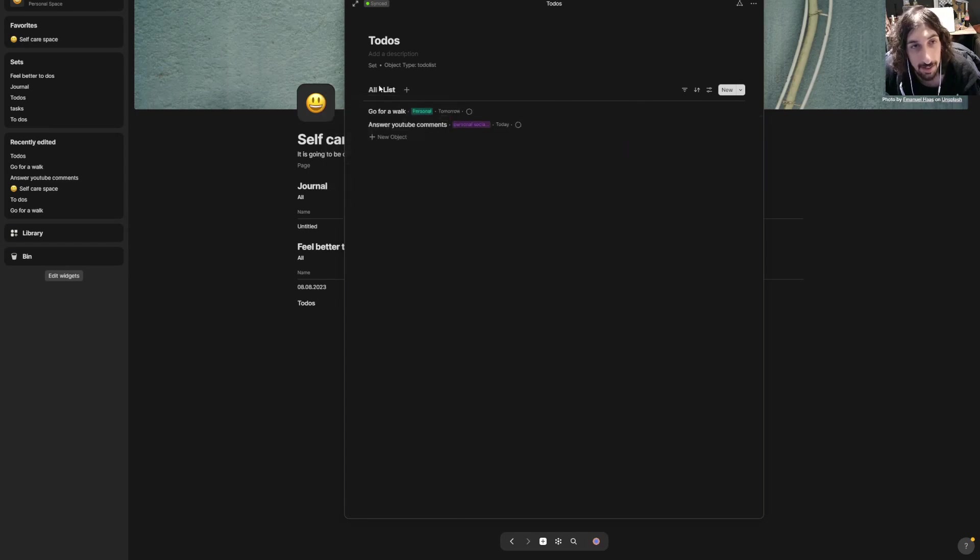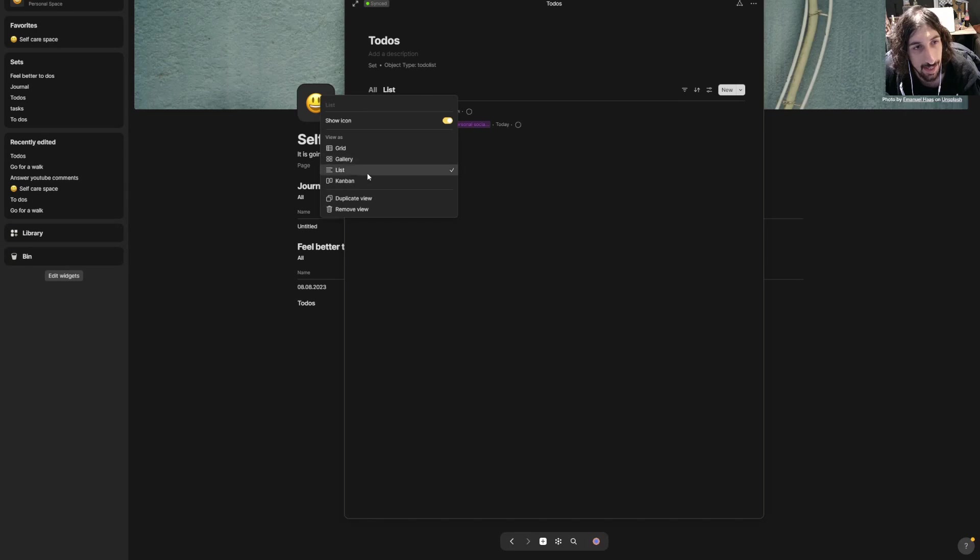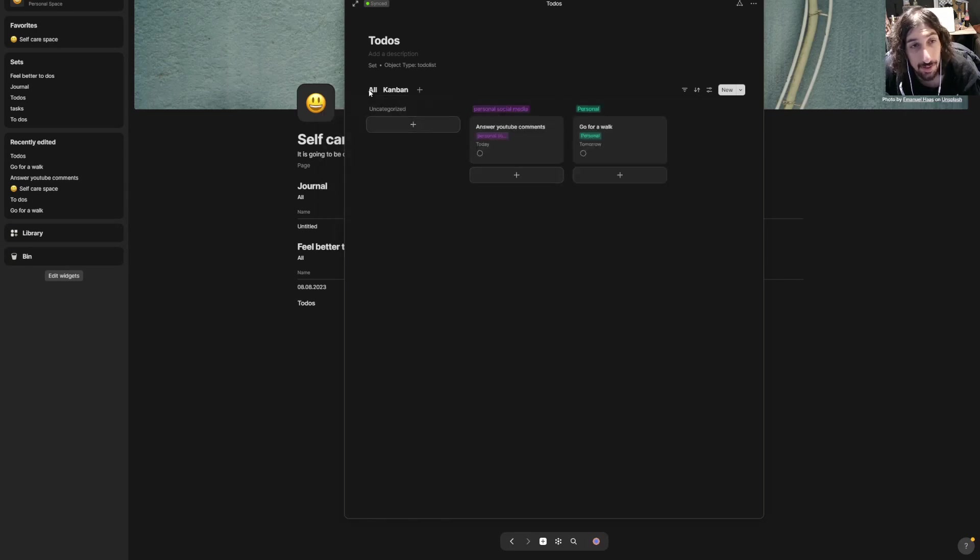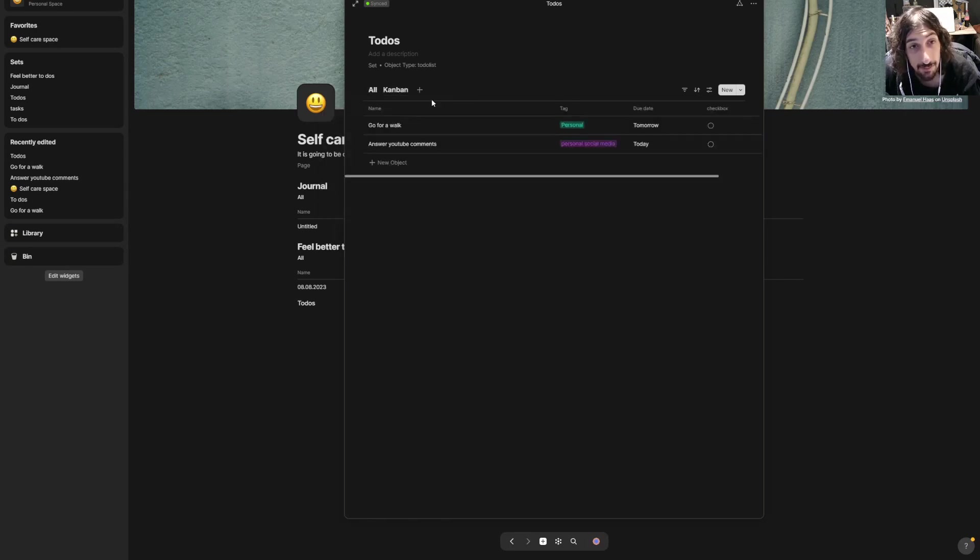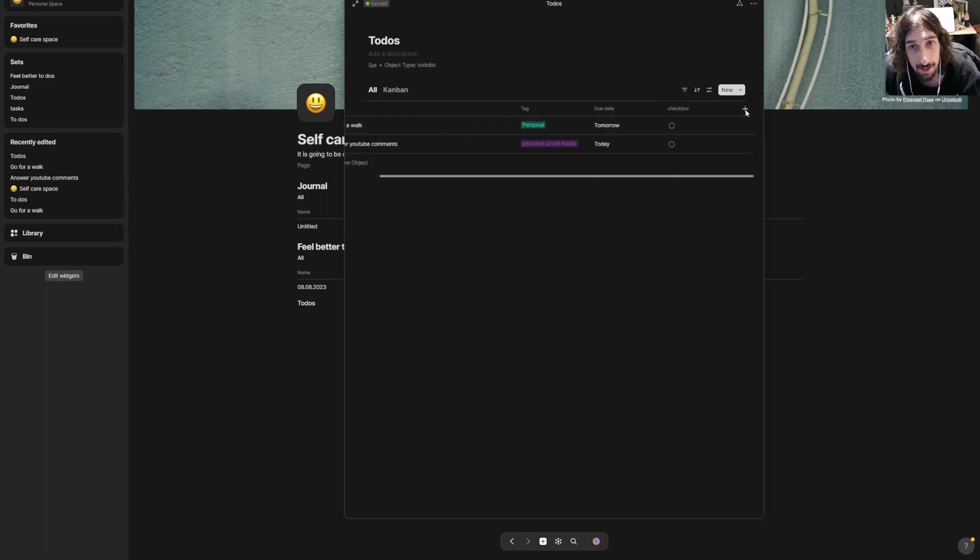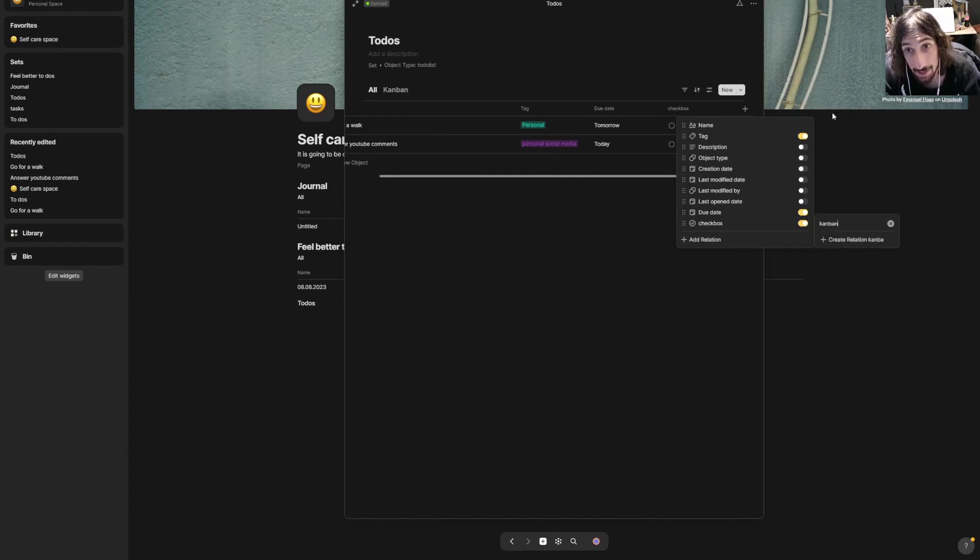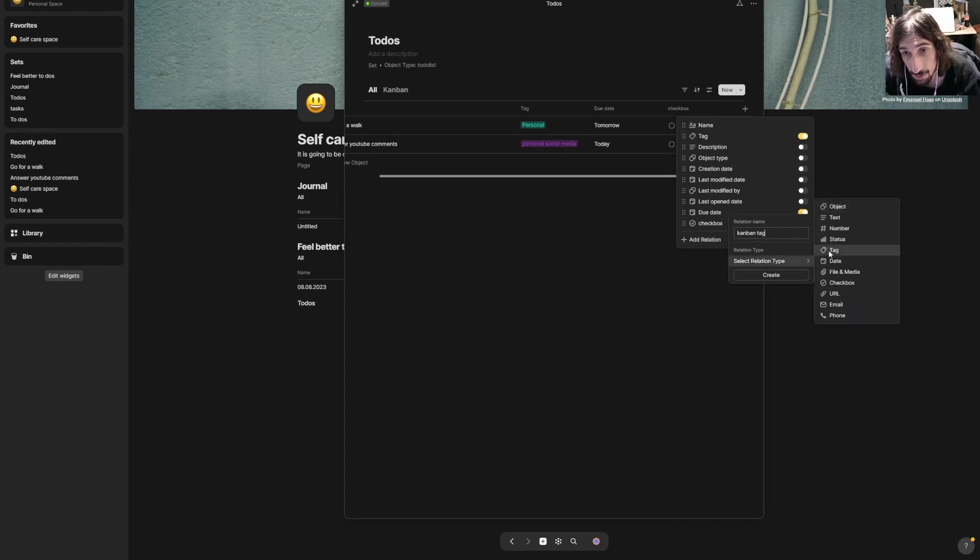Then you could create new views. So I want this to be a list, or actually I want it to be a kanban, and I could create myself a new property inside of here.